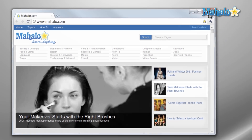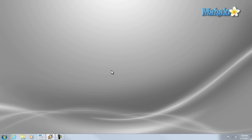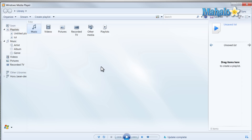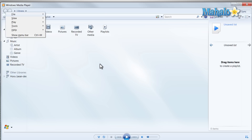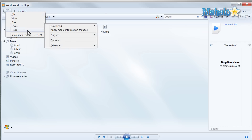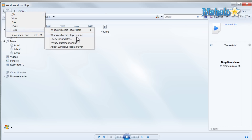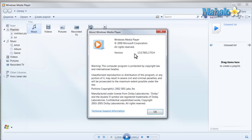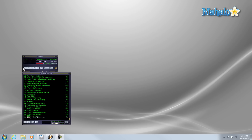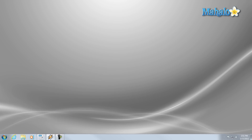You want to do this for all your programs, especially ones that connect to the internet. For instance, to check Media Player — although it will be updated through Windows Update — you can press Alt on your keyboard, go to Help, then About to see your version. Some programs will update themselves automatically, and some you have to update manually.